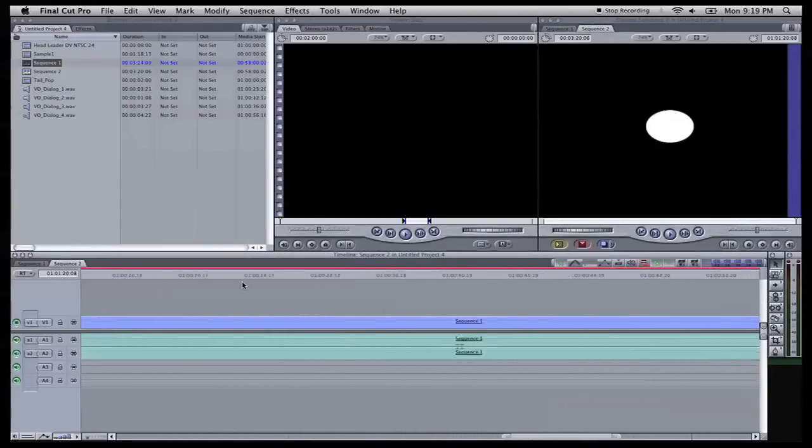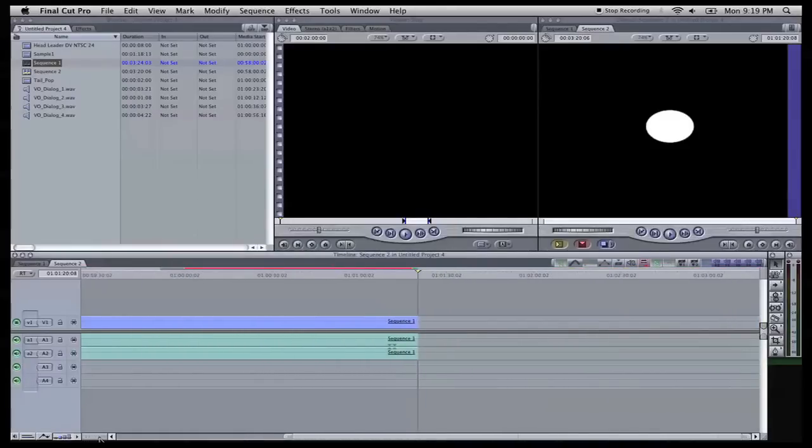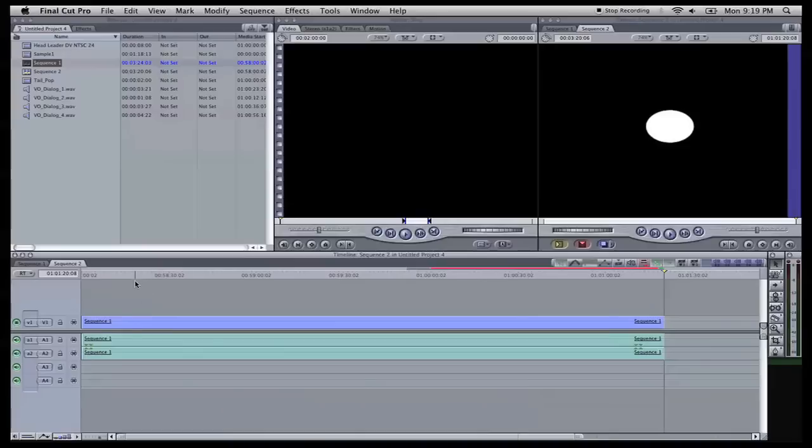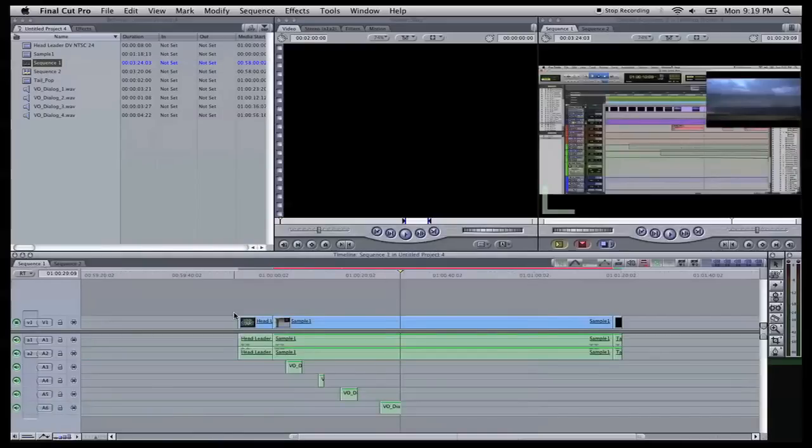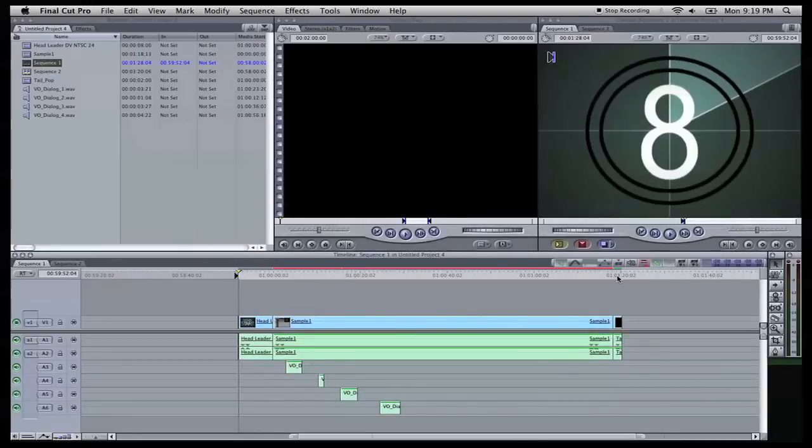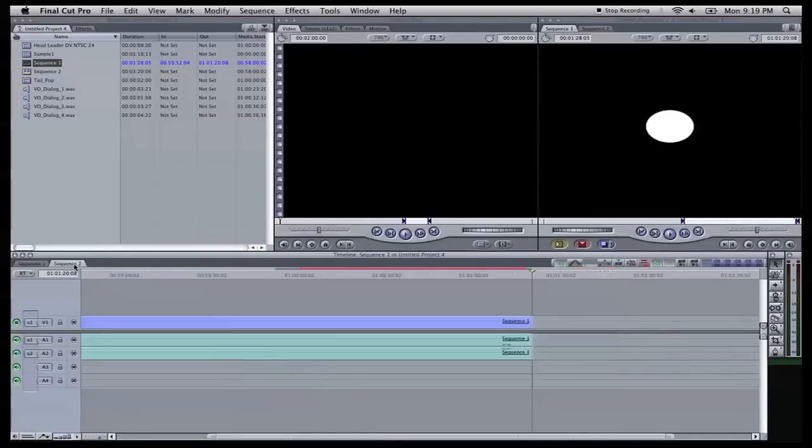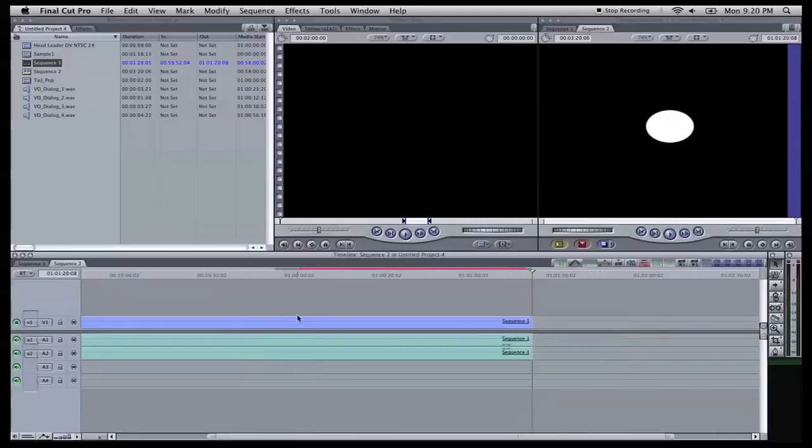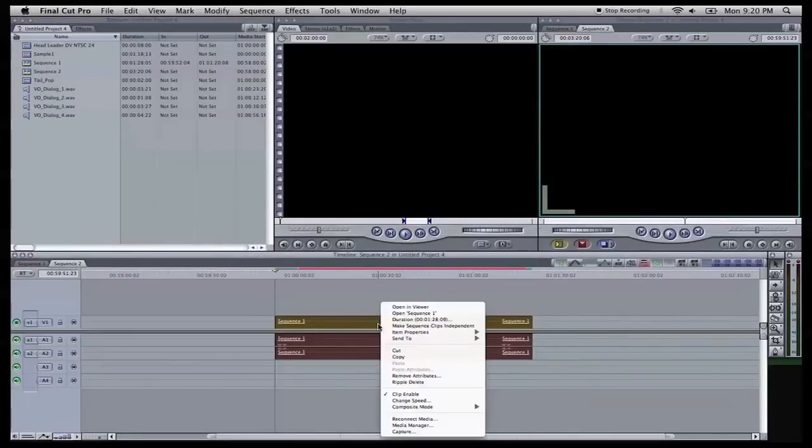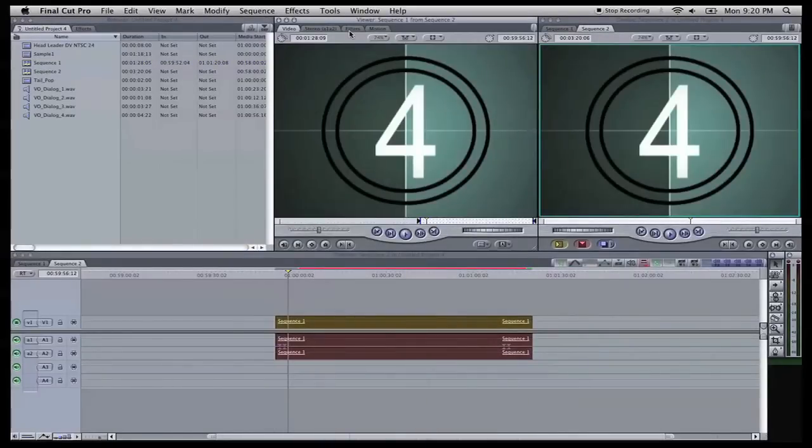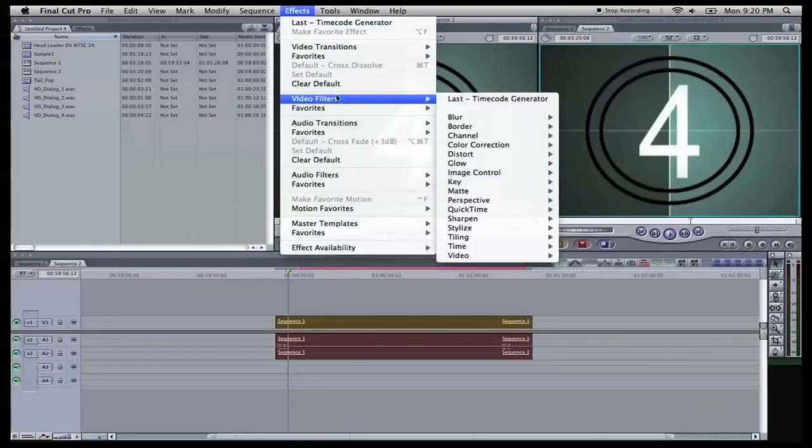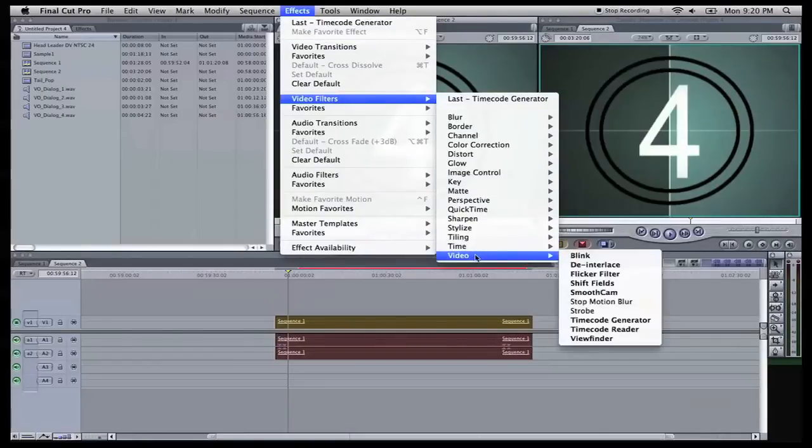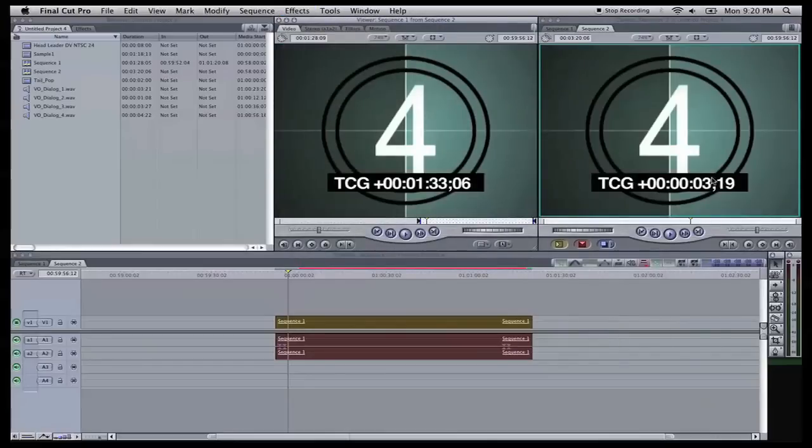Now you'll see that it enters in everything on timeline on sequence two as one thing. And we need to set our in and out points on sequence one. So we'll come over here to sequence one. We're going to come to start. We're going to hit I for our in point. Come to the end. Hit O to set our out point. Come back to sequence two. We're going to come here, select it, right click on it, control click, open in viewer. We're going to come up to effects, video filters, video, timecode generator, and there you have it. That's your timecode.